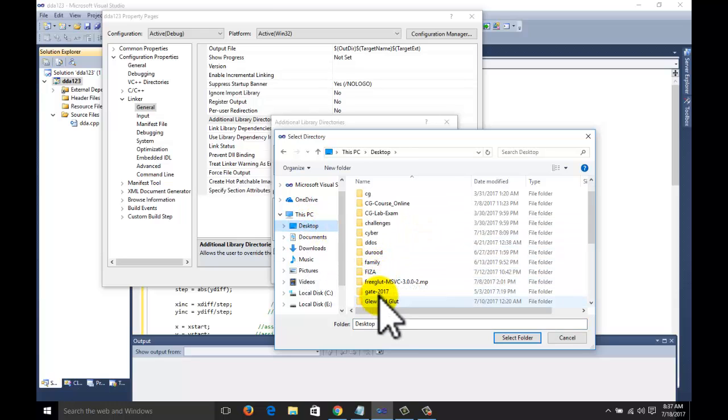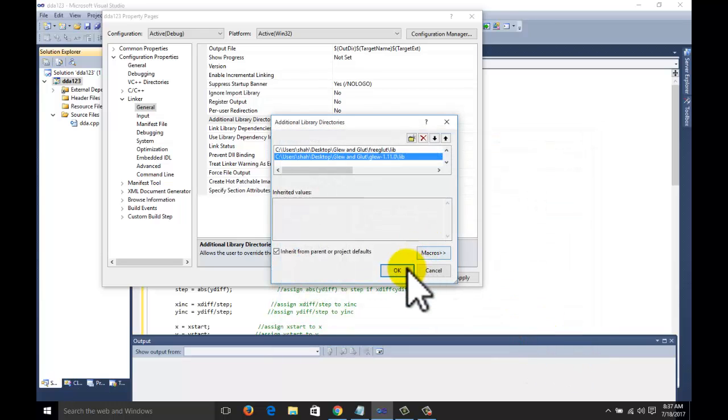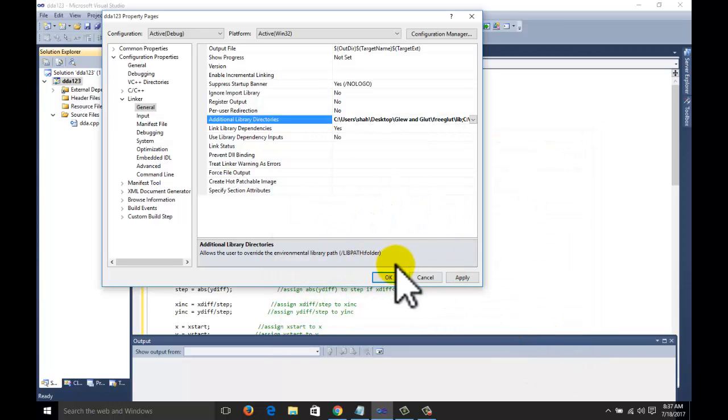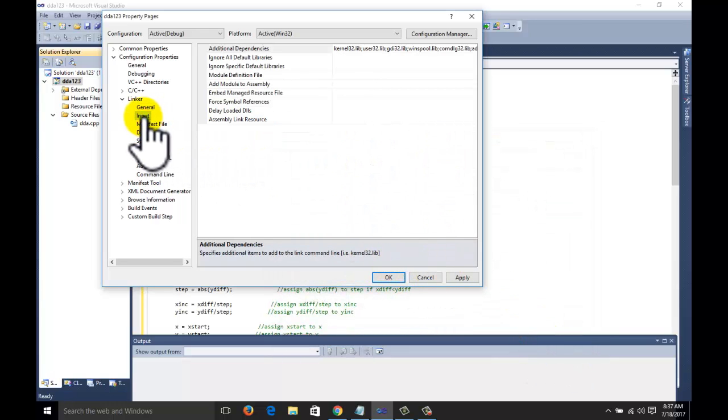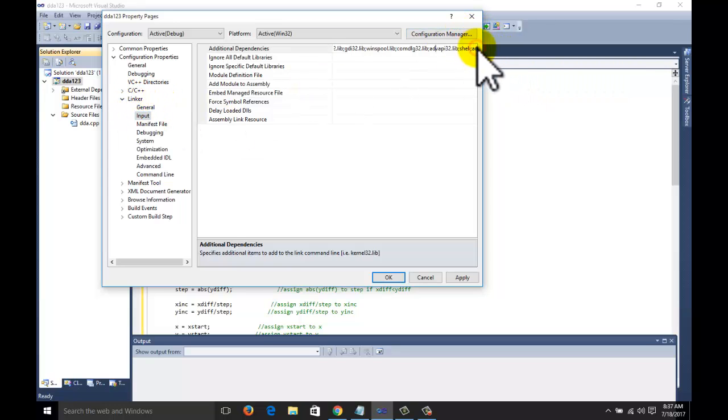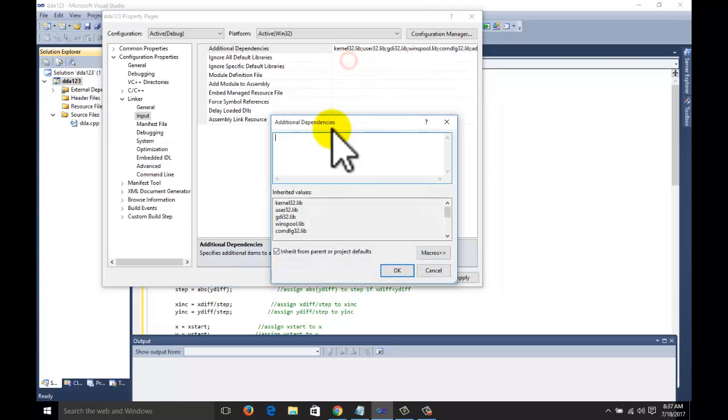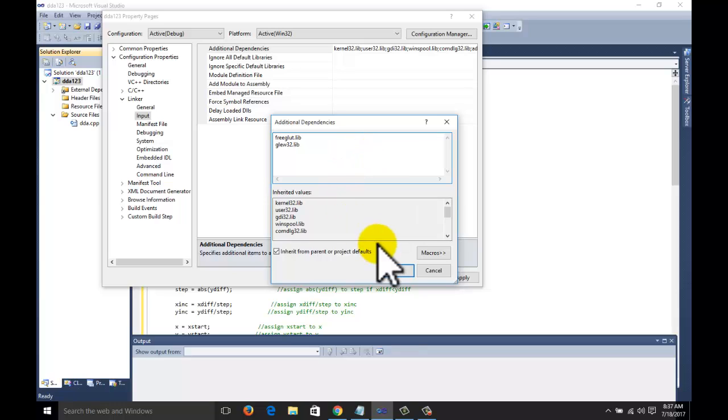Desktop glue and glut glue library, select folder, click on ok button. Next thing we need to do for the input: linker input, click on additional dependencies, edit. Write here free glut dot lib, glue 32 dot lib. Click on ok button, now apply the dependencies.